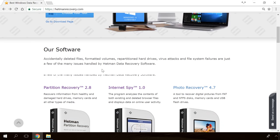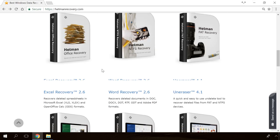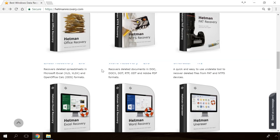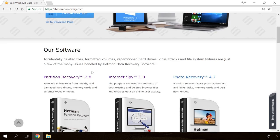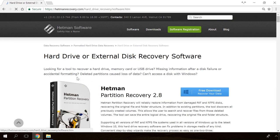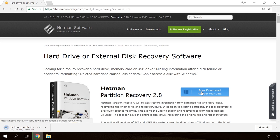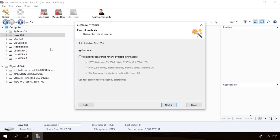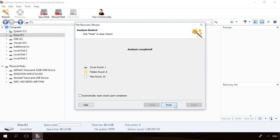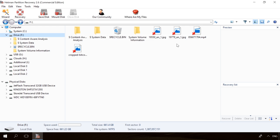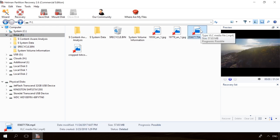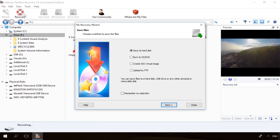If you need to recover deleted data, view or restore removed browsing history, Hetman Software products will help you. Follow the link in the description, download the necessary program for free, install it and analyze the disk. The utility will show you the data you can recover, so you will be able to view it or get it back.